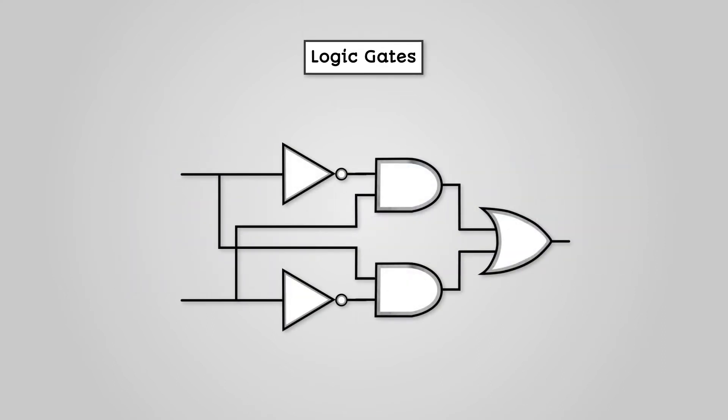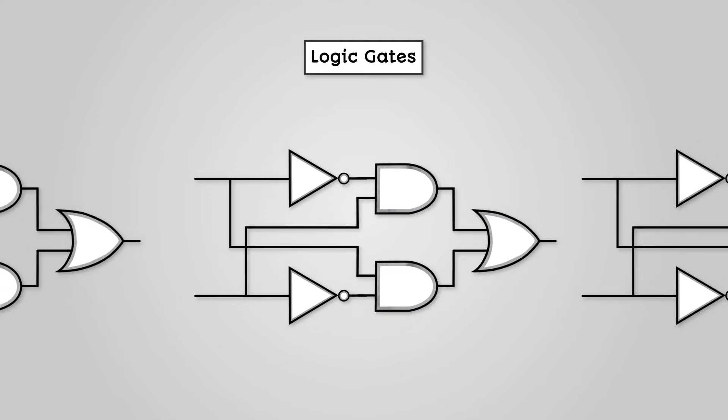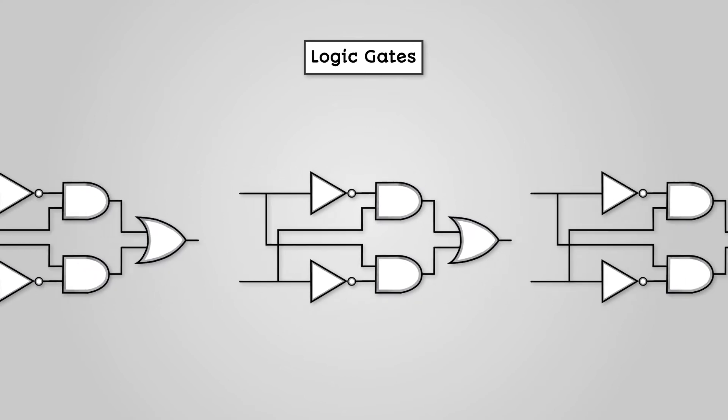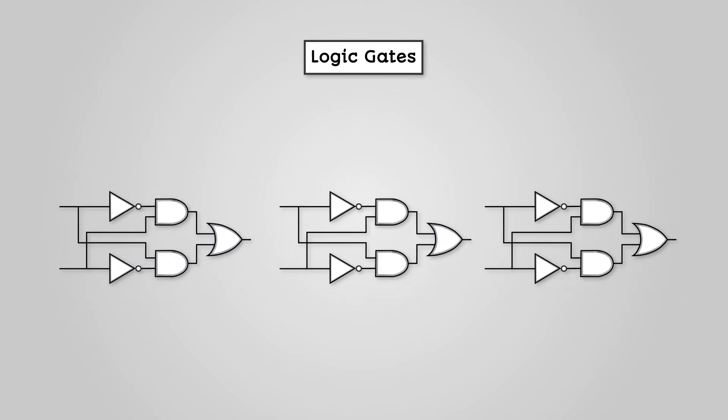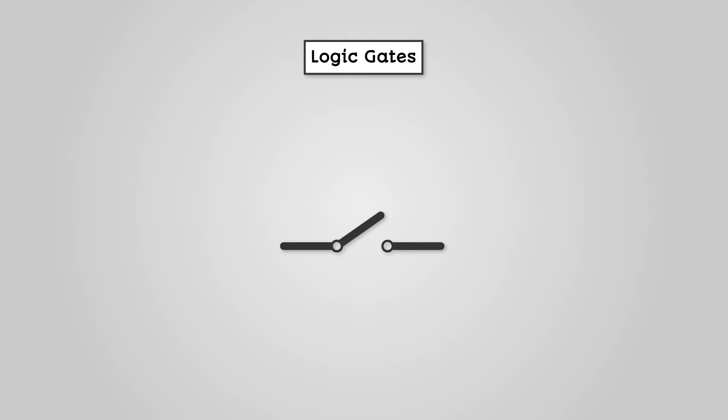Logic gates represent how these switches are used in computers. By combining these logic gates we create circuits, just like the circuits in your computer which give you the ability to store a file or play a video game, all by turning on and off switches.